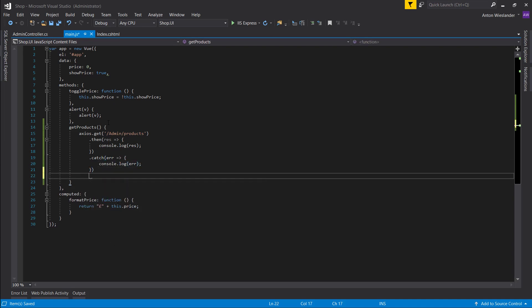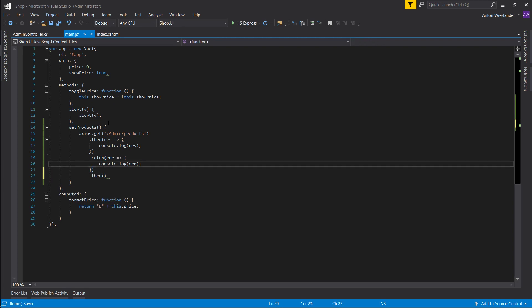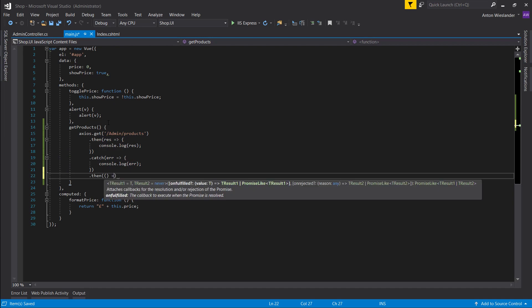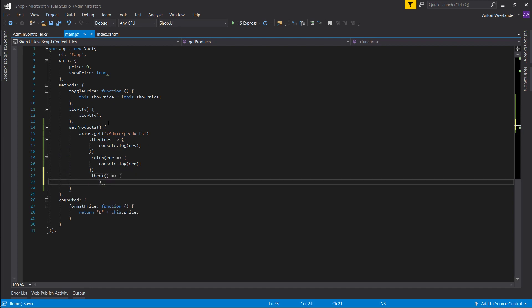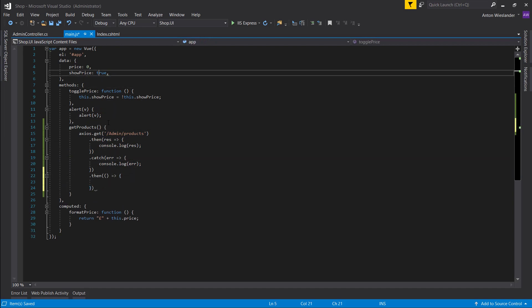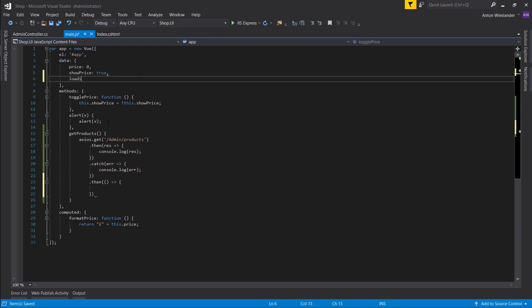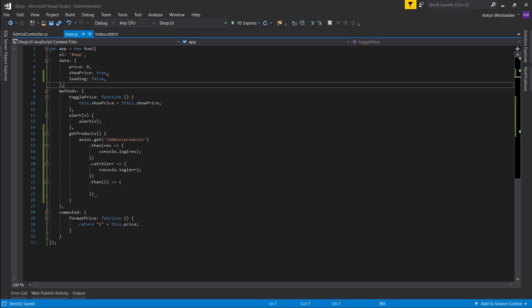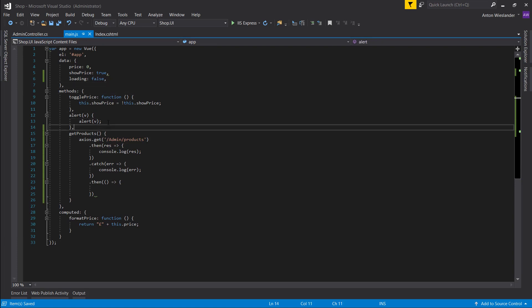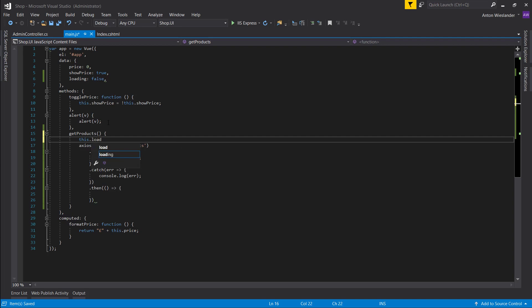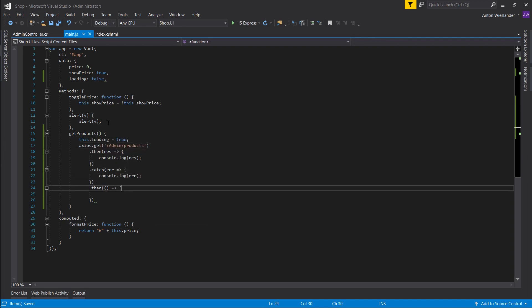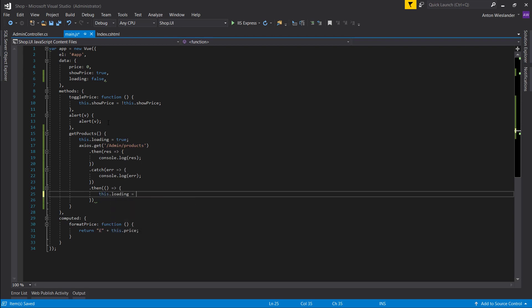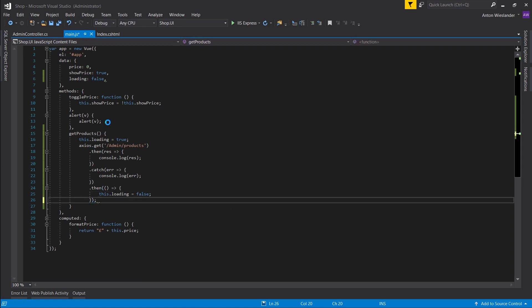And we can do then, so even if it errors or succeeds we can execute some code here. Let's create a variable called loading and set it to false. And when we start getting this product, let's set loading true. And whether it succeeds or fails, let's set this loading equals false.